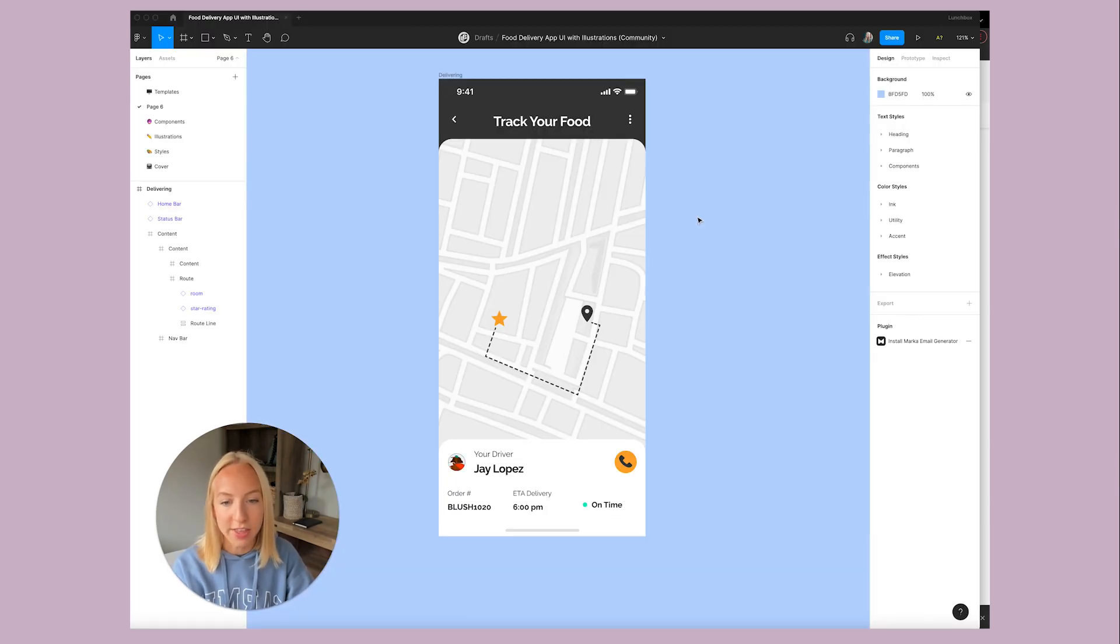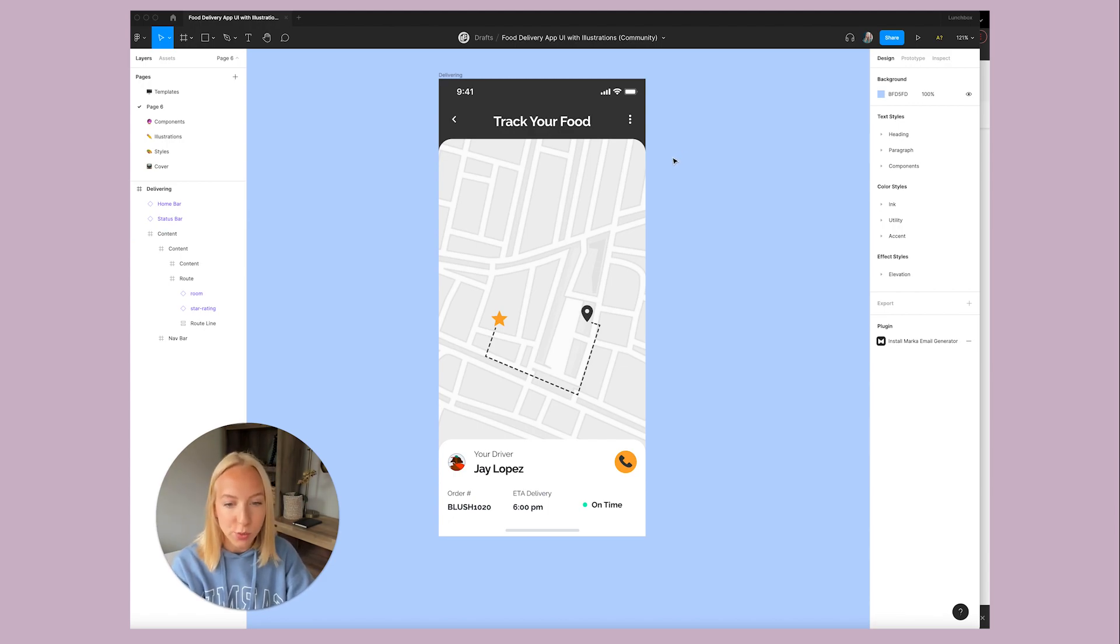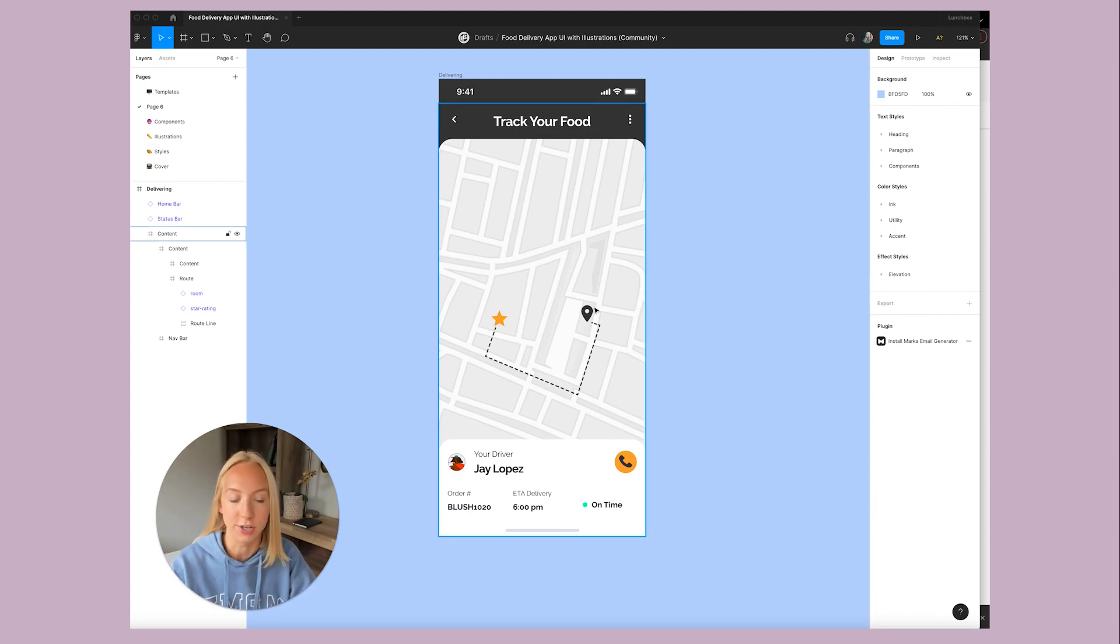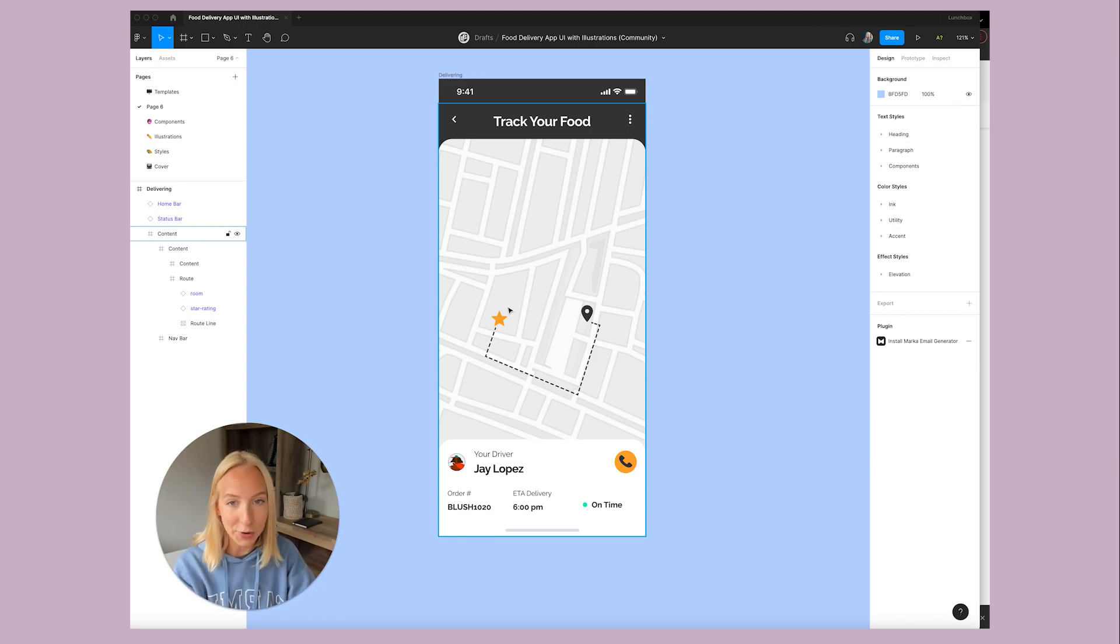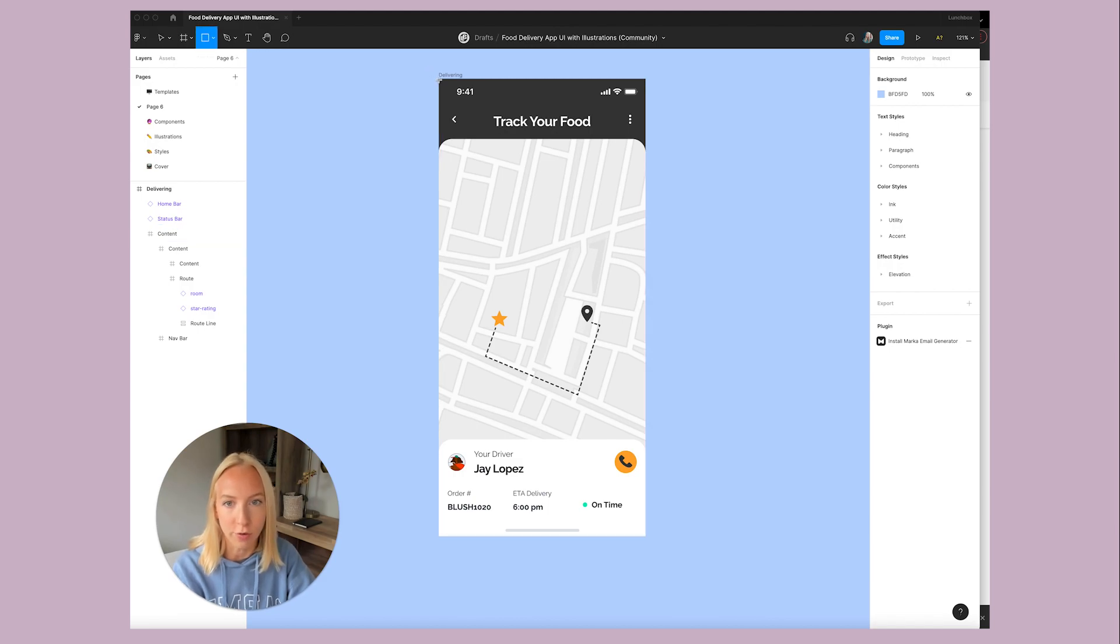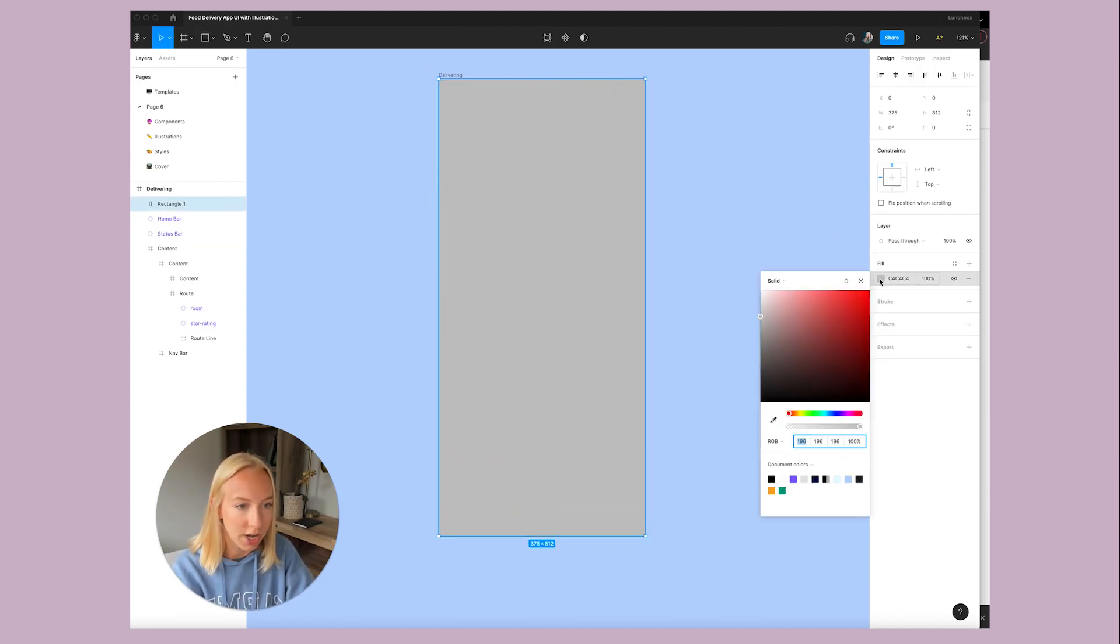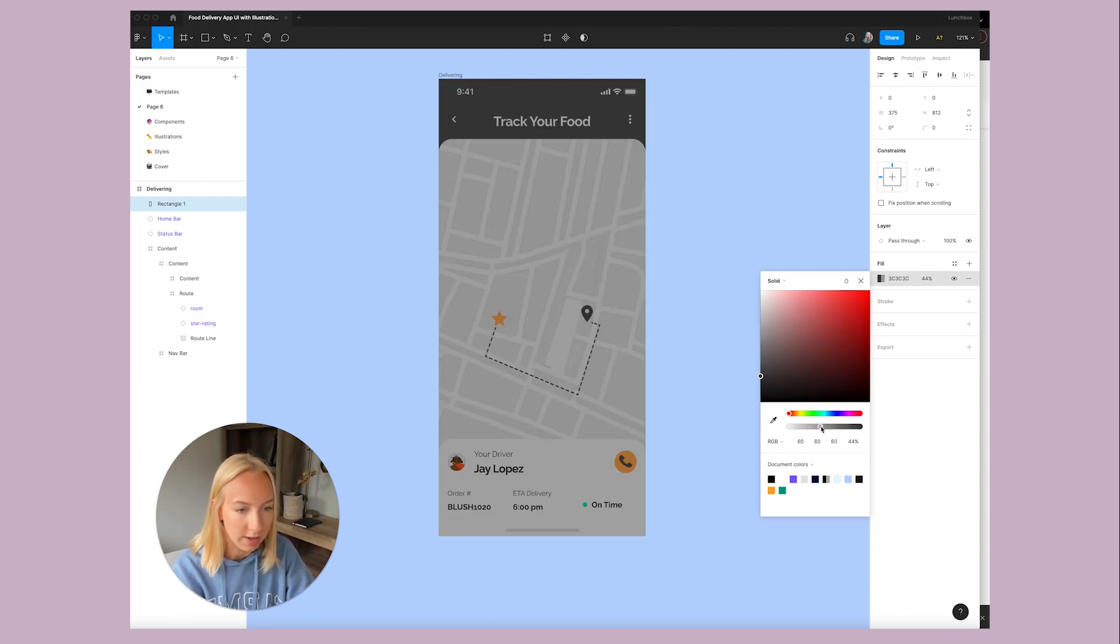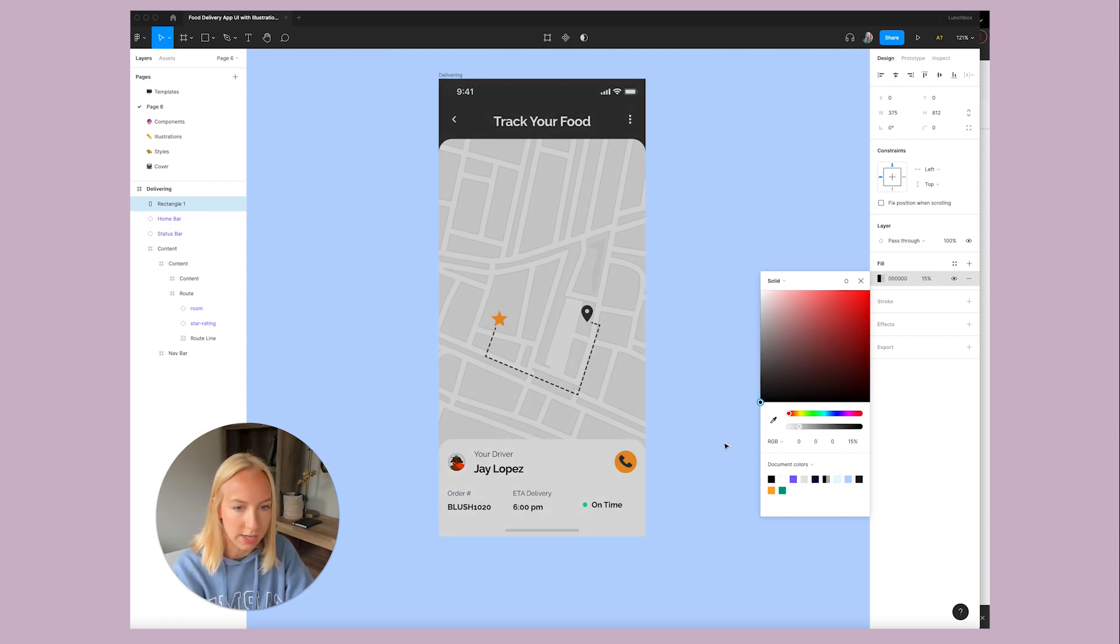Okay. So we have this app screen that is sort of like a track your food screen. And I think this would be a good place to add the loader. Maybe this page is currently loading. It's trying to find where you are and where the driver is. So it needs a little loader icon. So I'm going to hit R for rectangle. And I'm just going to give this a bit of a shaded background so that the animation really stands out. So I'm just making this maybe like 15% opacity.